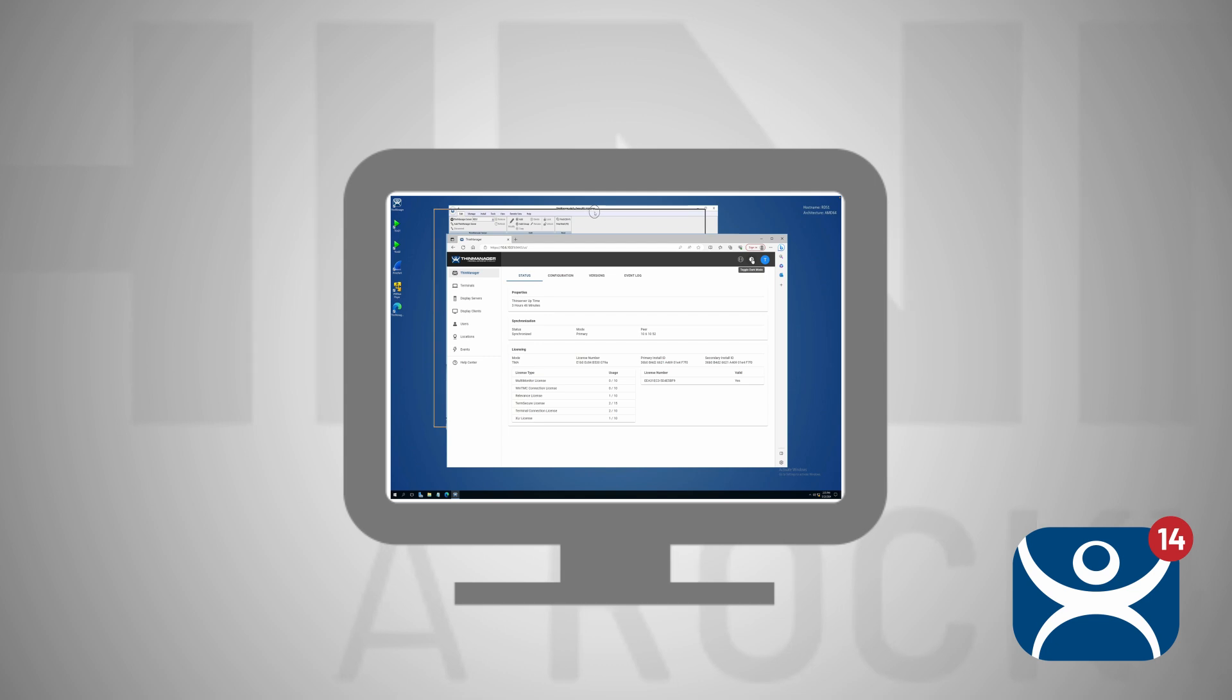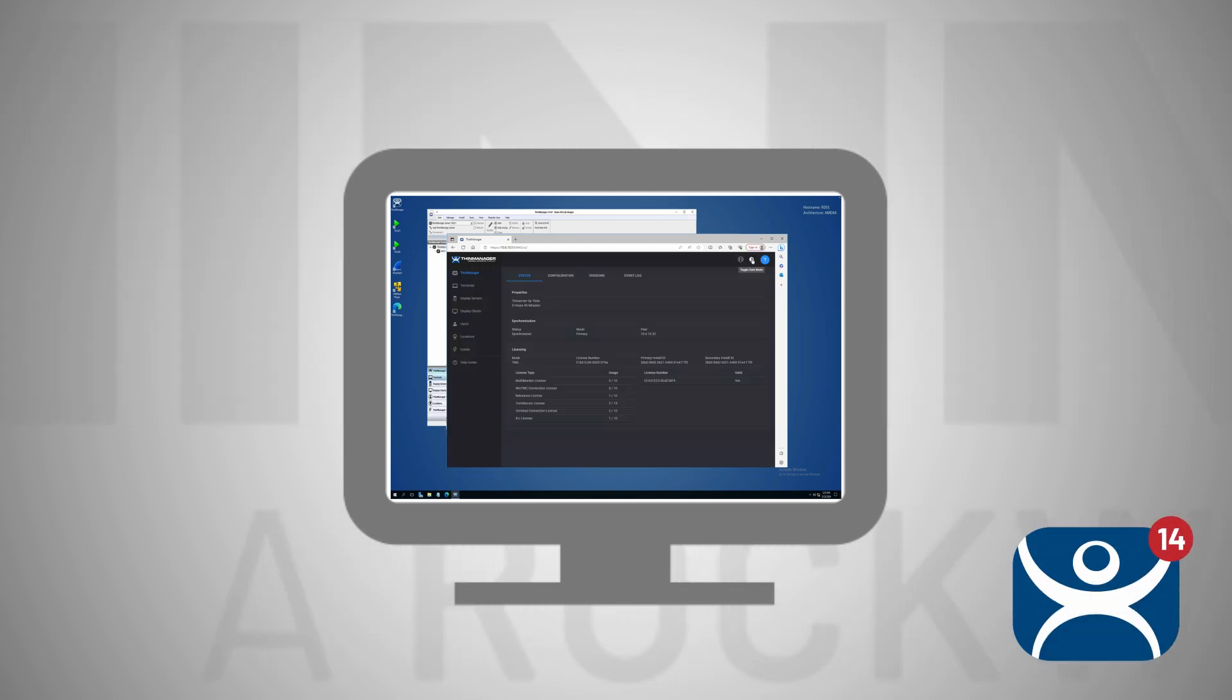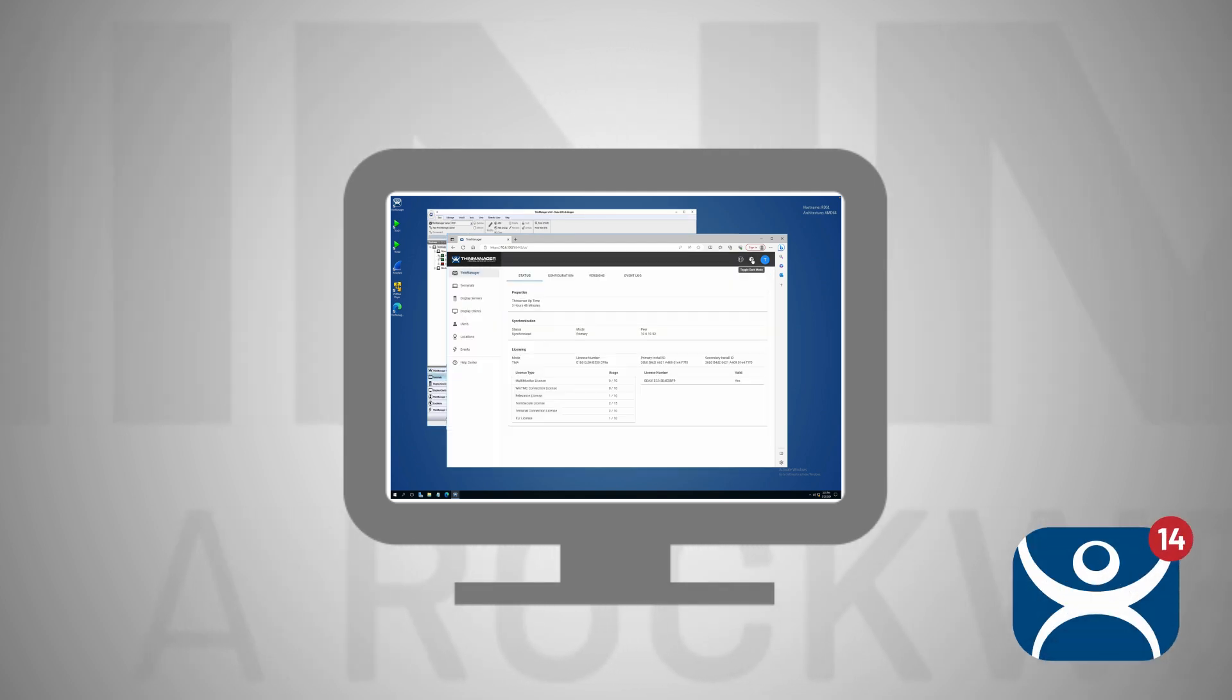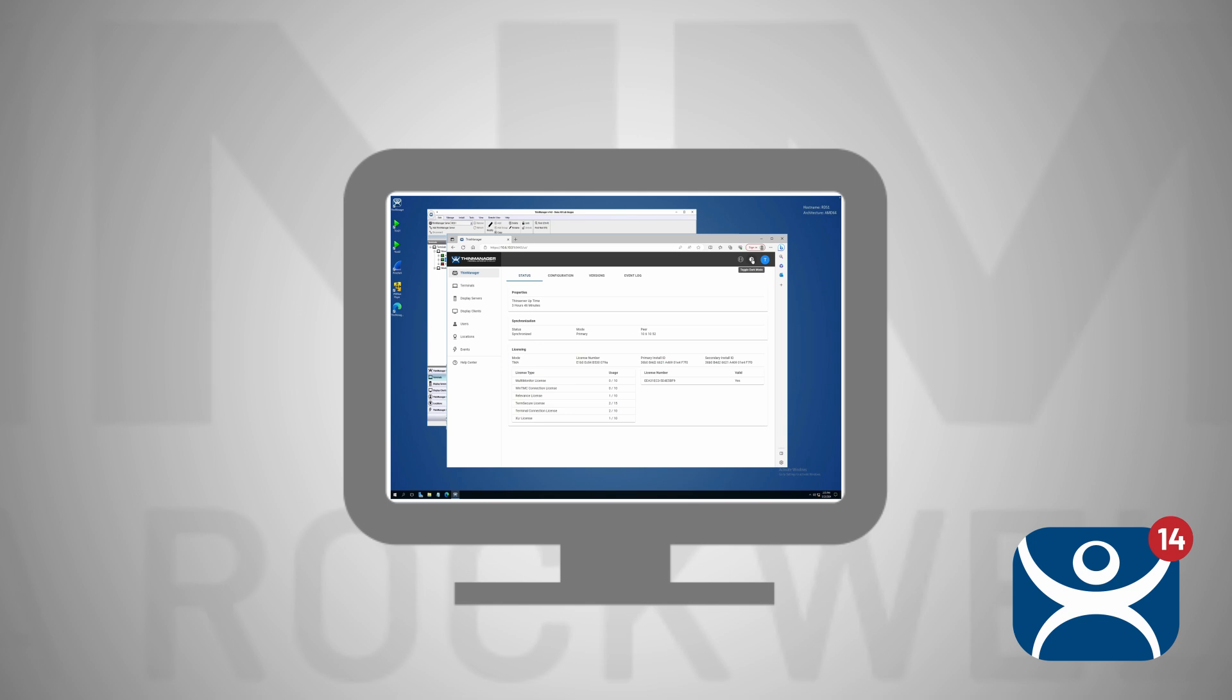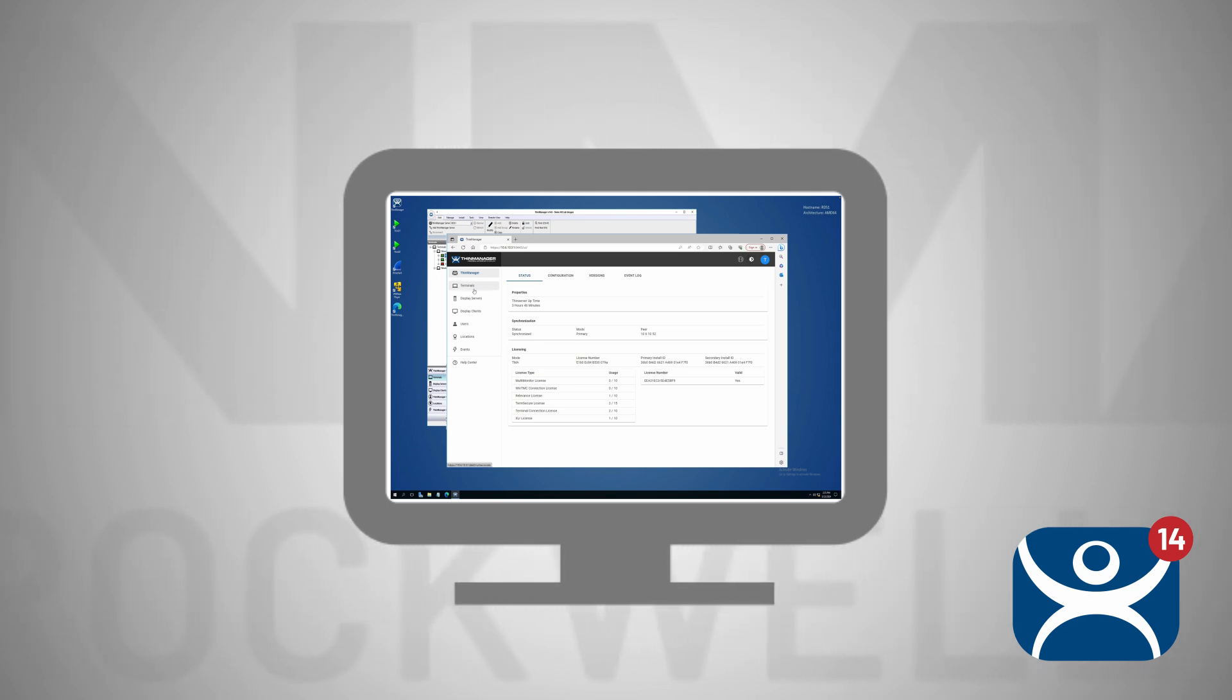This new user interface allows users to view and interact with their ThinManager configuration presented through the preferred web browser or containerized based on their preference.